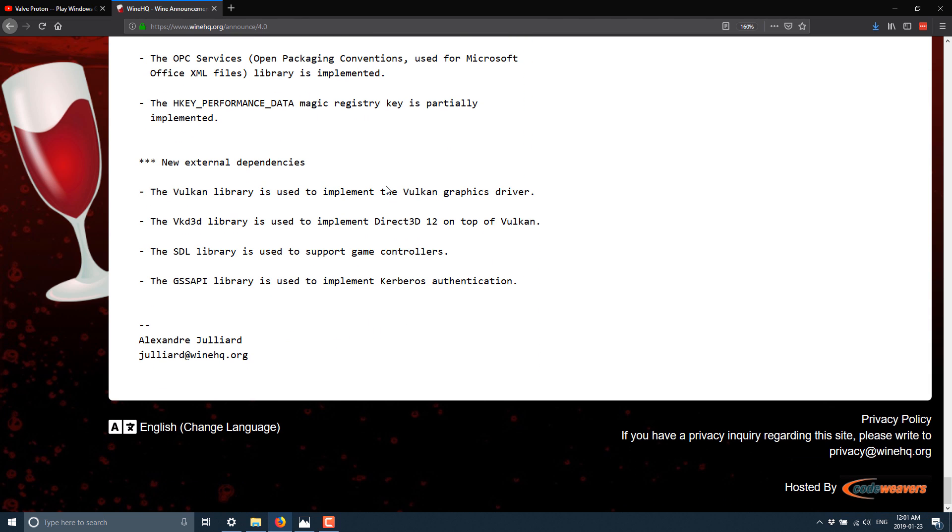But obviously, the big things in this 4.0 release, at least as is relevant to the world of games and game development, are definitely support for Vulkan, and through Vulkan, support for Direct3D 12, and support for controllers.